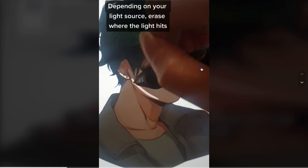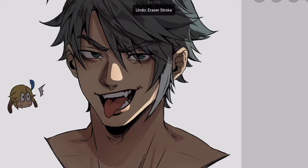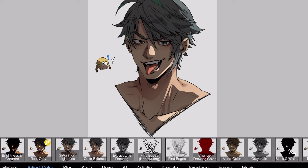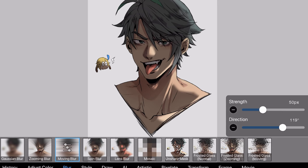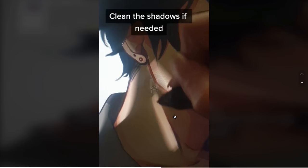Depending on the light source, erase where the light hits. Let's start erasing. By the way, I'd recommend getting a reference when you do this if you want to be more accurate about the lighting and shadow placement. Filter — motion blur. Thankfully Ibis Paint also has some blur effects, but it's called moving blur instead of motion blur. Let's adjust the strength and direction. Clean the shadows if needed — I don't think mine need cleaning, so let's skip that.